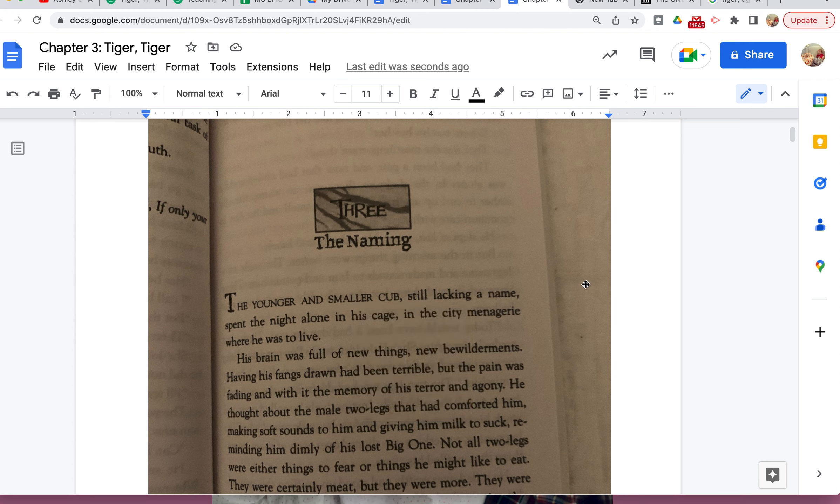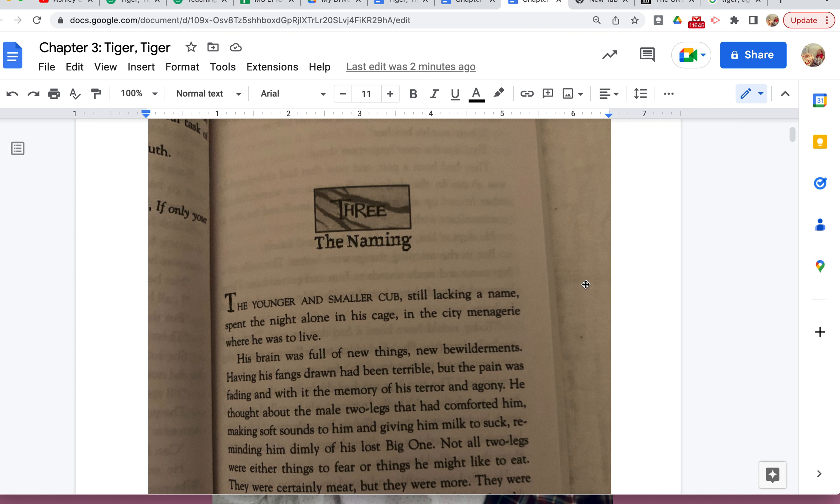Hey guys, so I'm going to be reading Chapter 3 from Tiger, Tiger. I actually just did a read-aloud for Chapter 2, but my recording was so long that it will not let me upload it to YouTube, so I'm going to be working on that. But right now I'm just going to read Chapter 3, and I'm probably going to break it up into two parts.